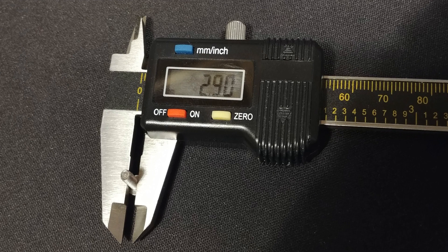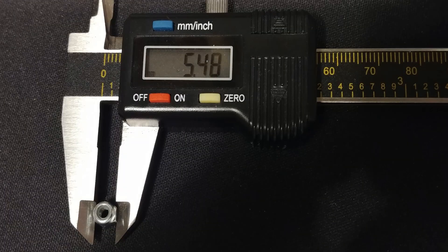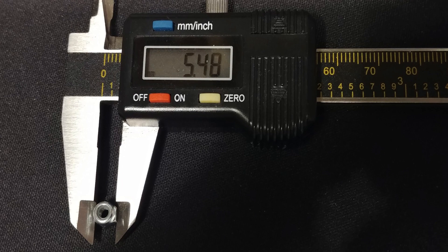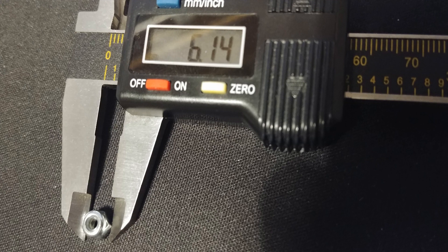So the general dimensions - if you just grab a cheap caliper and look at the M3 bolt, we're looking at about 2.9 millimeters in diameter. The nut is about 5.48 millimeters from flat to flat surface on the hexagonal shape. If you rotate the nut a little bit so that the points hit the caliper blade, you're at about 6.14 millimeters.